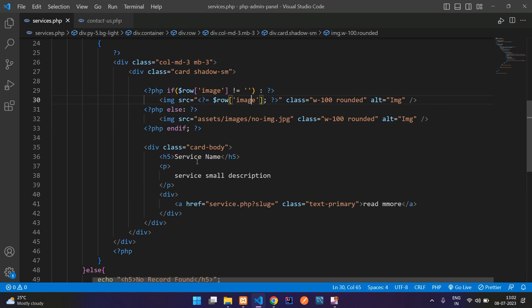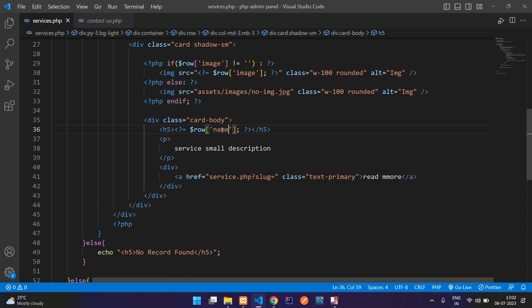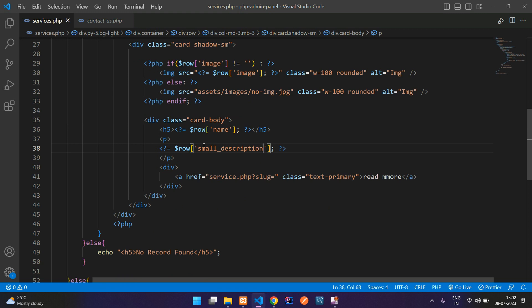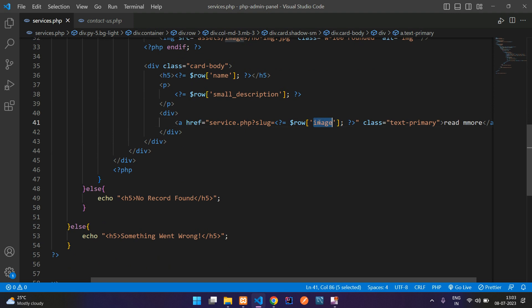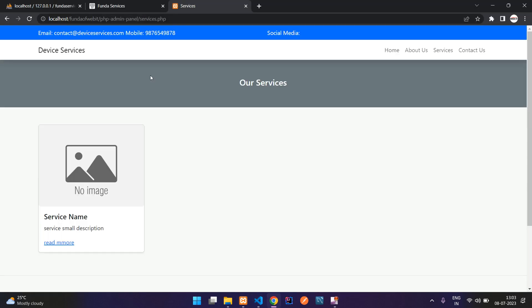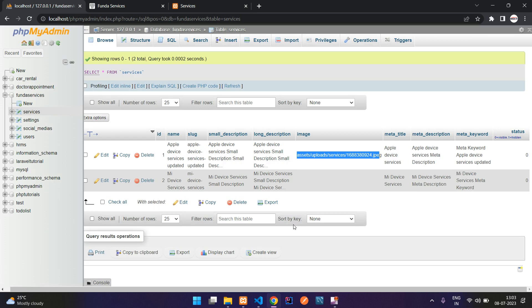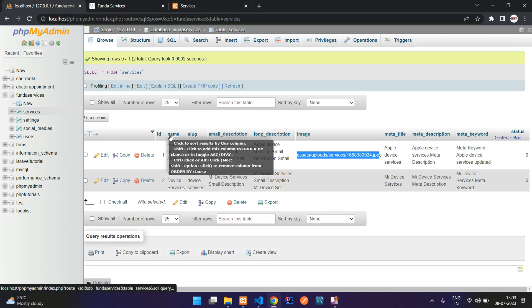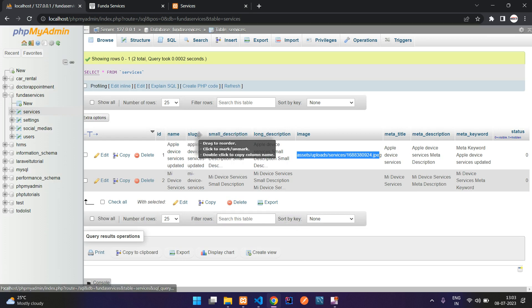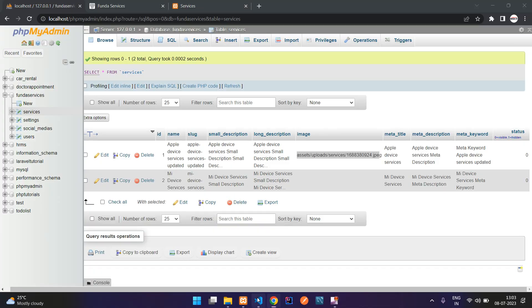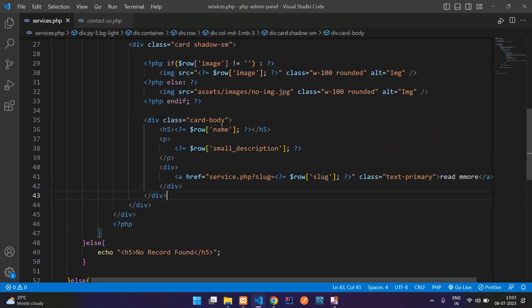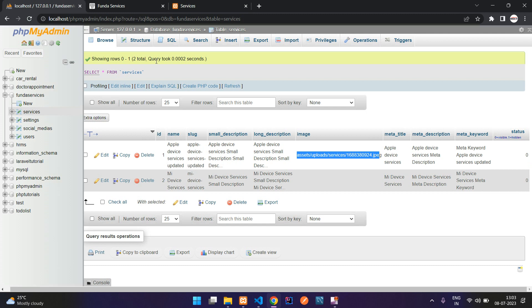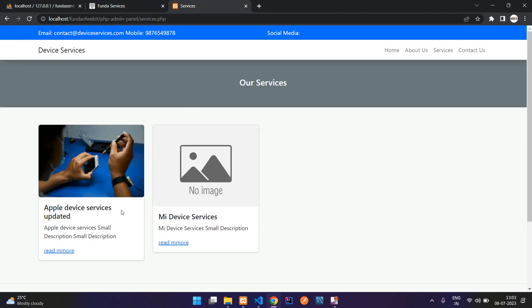And now guys, let's... So here is the service name. Add it. Name. And the small description. Small description. The slug, guys. So here you are going to paste it, slug. Slug is nothing but a URL. Let me just show you in the database. So here I have added the name slug and small description. So these three details I am showing here. And now guys, let us see the output.